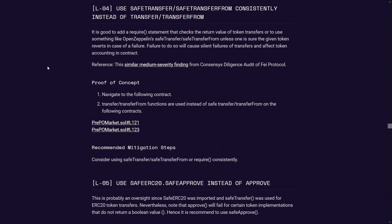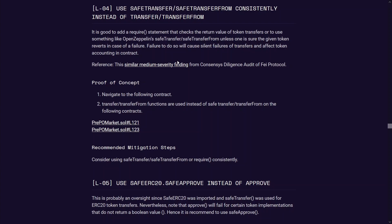The second finding that I submitted was a low level quality assurance type of finding to do with safe transfers and transfers. In this code base they were using safe transfer on some instances and using transfer on some other instances. This recommendation or finding is just to keep that consistent because some ERC20 tokens they don't revert on failures but they return a boolean instead if the transaction fails.